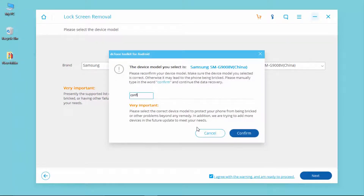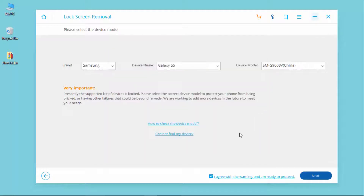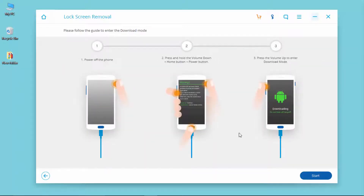Type confirm. Now, follow the instructions to enter the download mode.